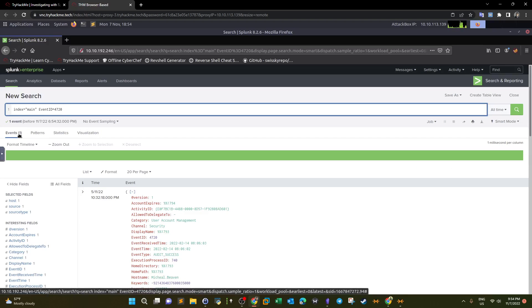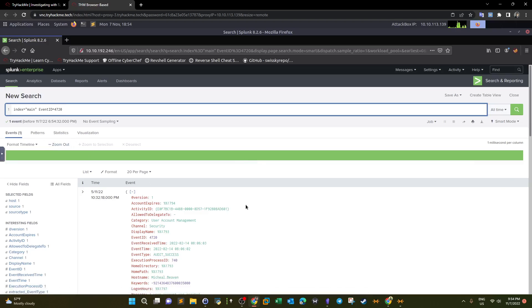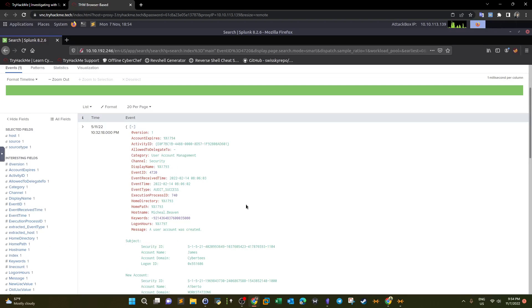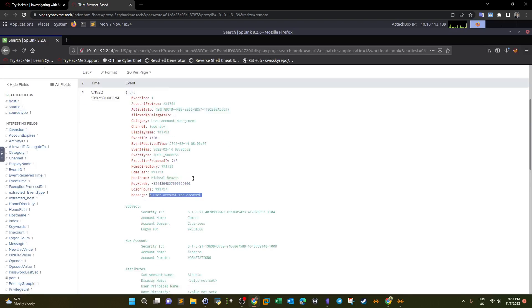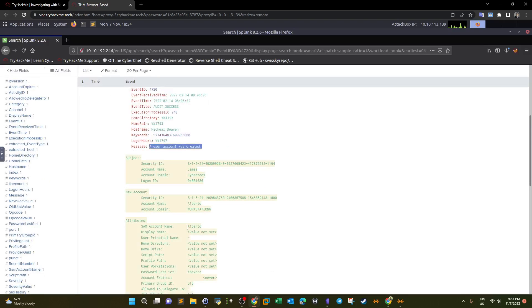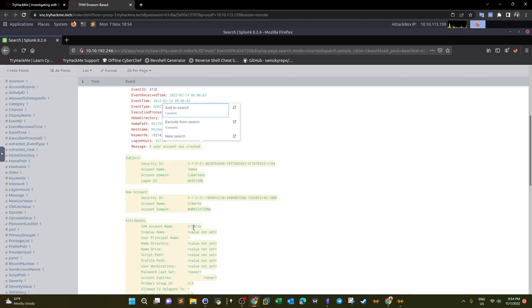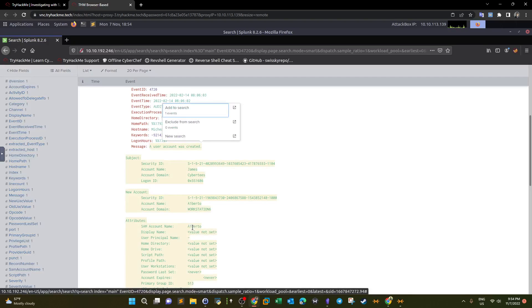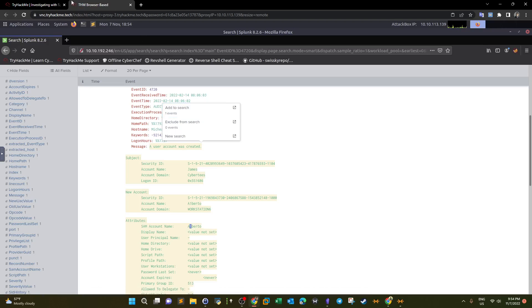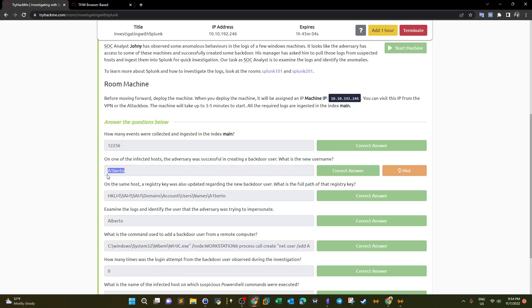Filtering for Event ID 4720 gives us only one event, which indicates a user account was created. Scrolling down we can see the account name is 'a1berto' — it looks like 'alberto' but the letter L is replaced with the number 1. That is the backdoor username that was created.